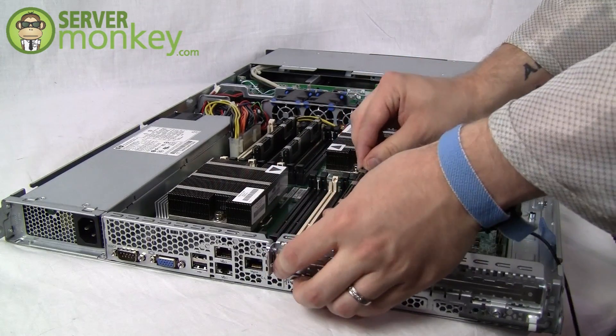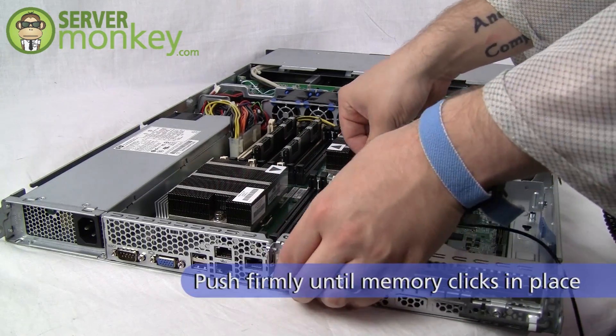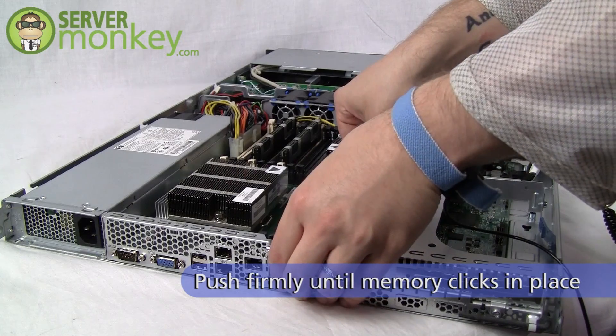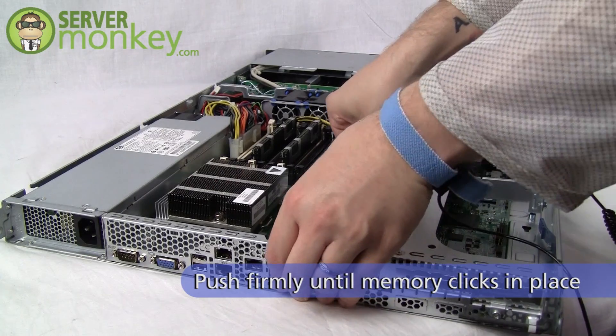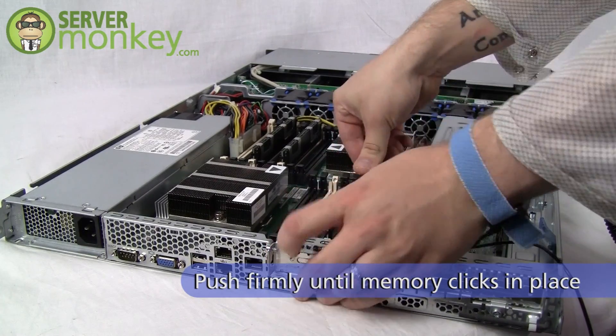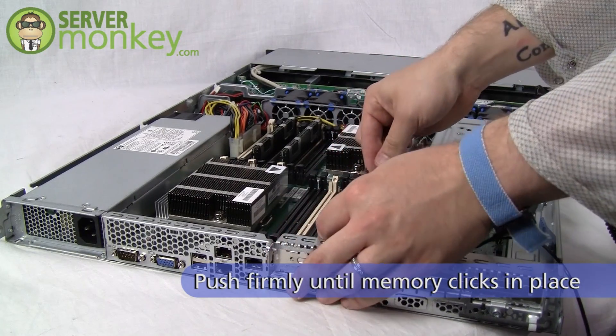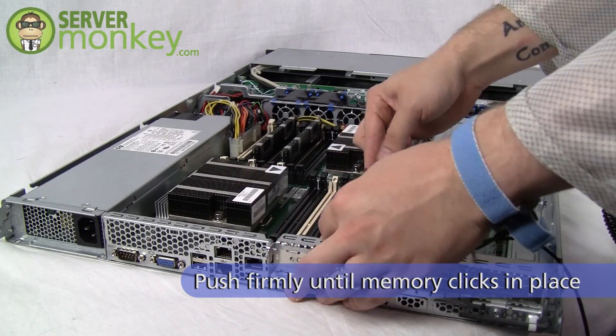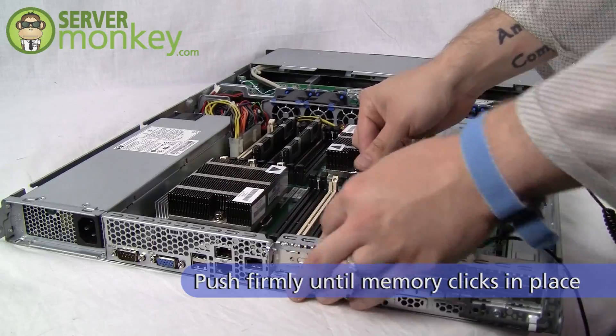Once you put your memory in the slot, you want to push down firmly on each side until you hear a click, which indicates that the memory is properly seated.